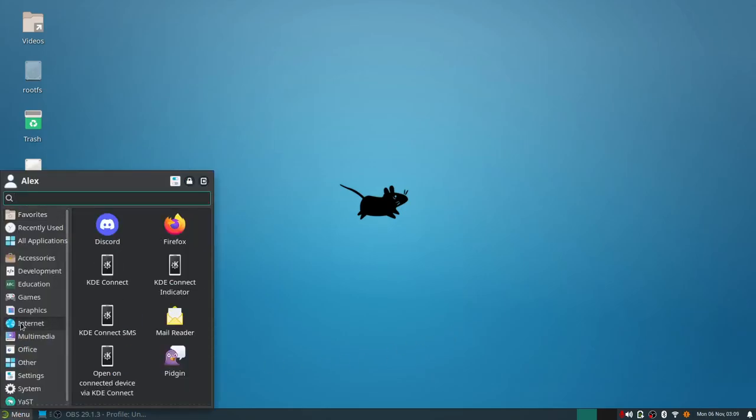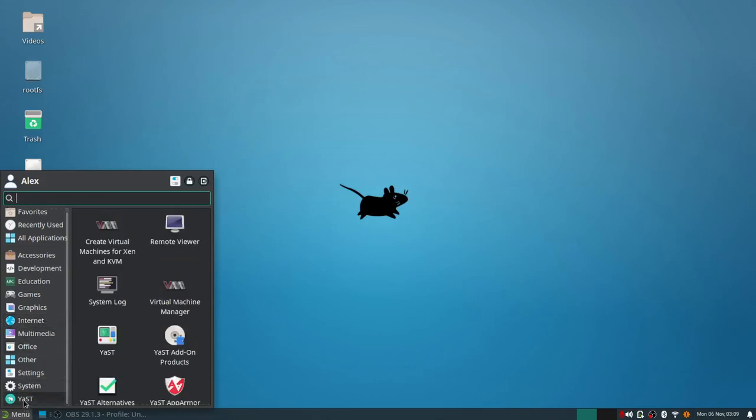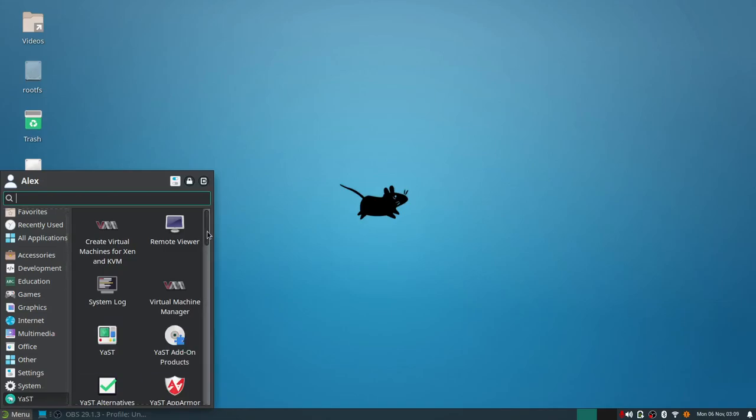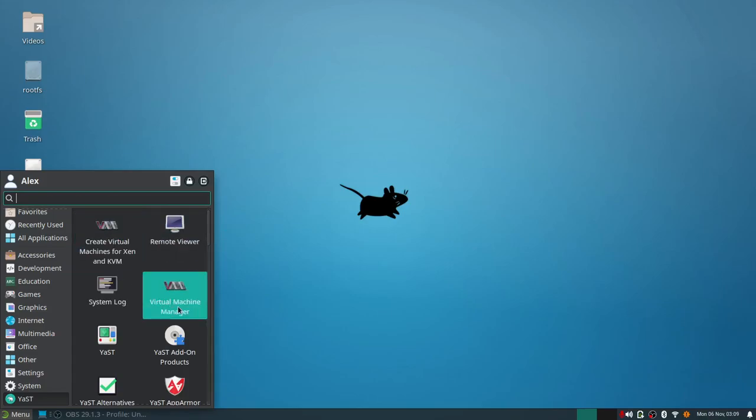But other than that, openSUSE is pretty much SUSE Linux in and of itself. Now I want to focus a little bit on YaST in this video. YaST is by far the Swiss army knife complete suite of tools to do anything with your software. In fact, that's what YaST stands for: Yet another Software Tool.